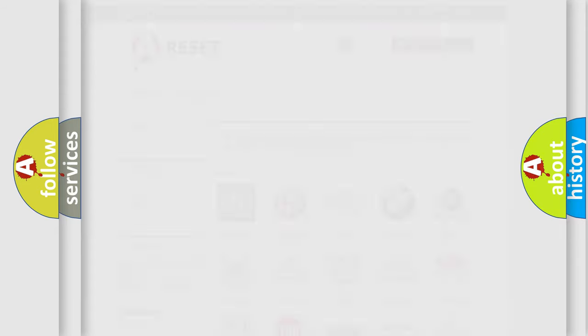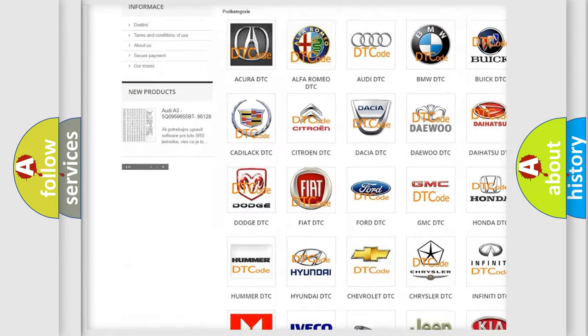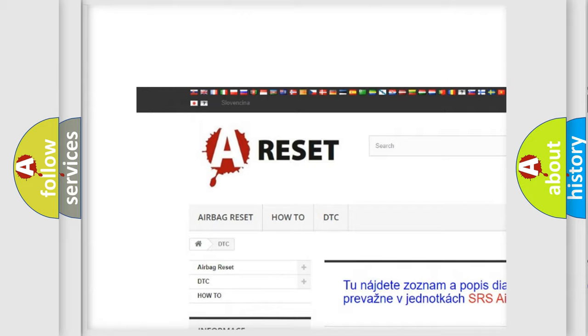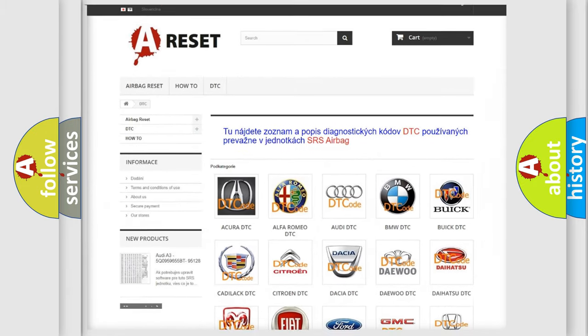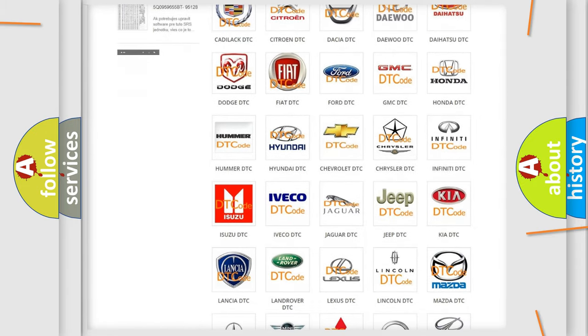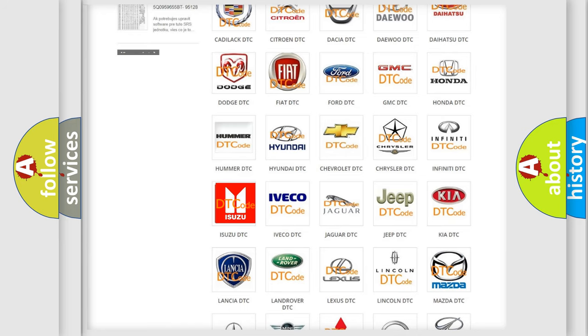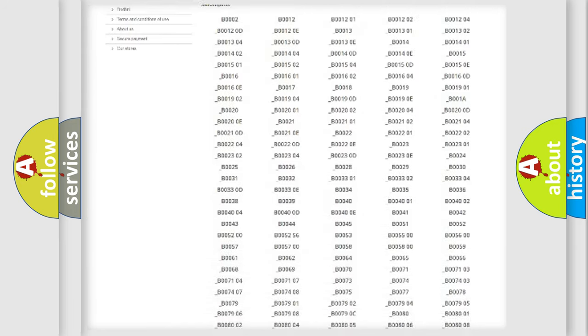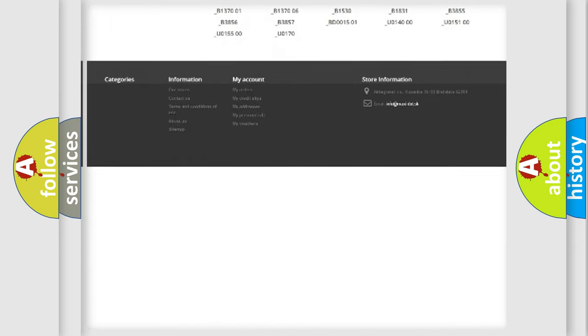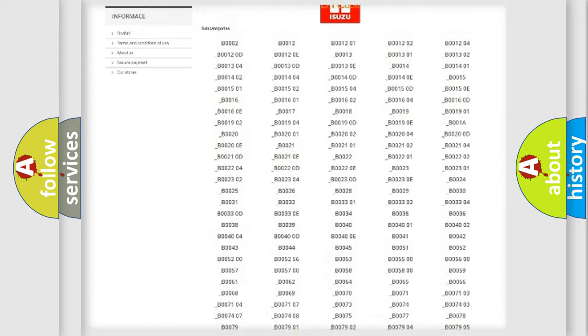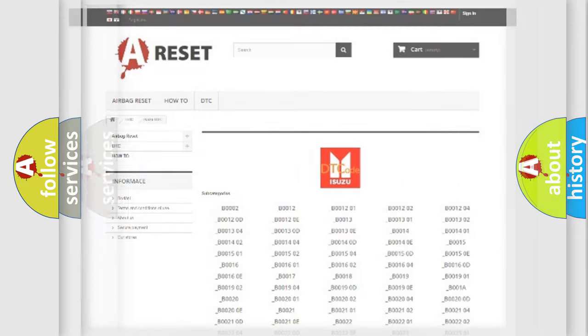Our website airbagreset.sk produces useful videos for you. You don't have to go through the OBD2 protocol anymore to know how to troubleshoot any car breakdown. You will find all the diagnostic codes that can be diagnosed in Isuzu vehicles.